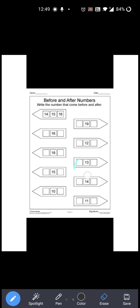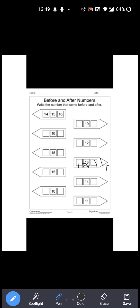Now see the next one. 13 is given over here. Now 13 से पहले कौन सा number आता है? 12. Right? So you have to write 12 over here. 12, 13. Now 13 के बाद में कौन सा number आता है? 14. So 12, 13, 14.